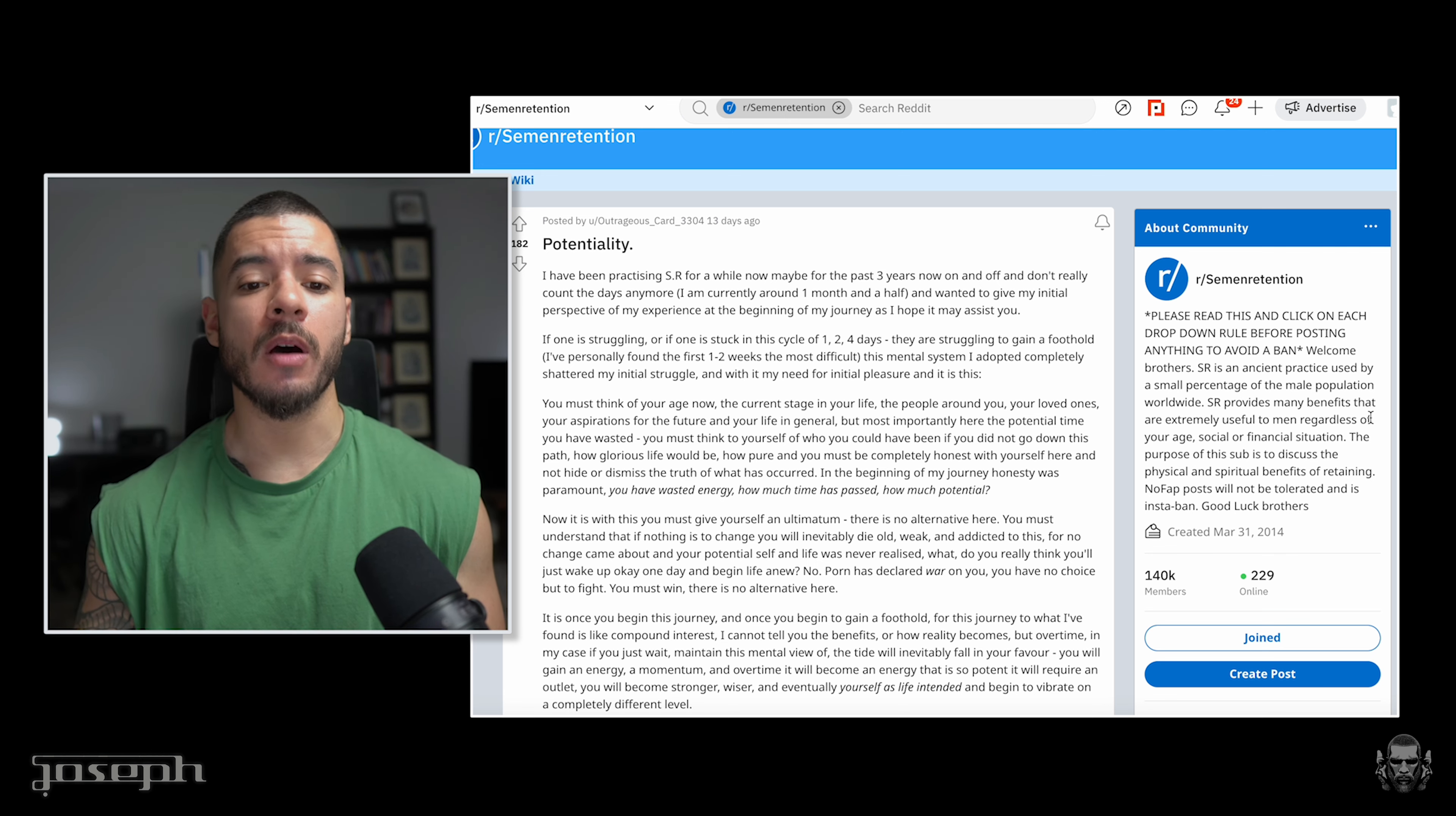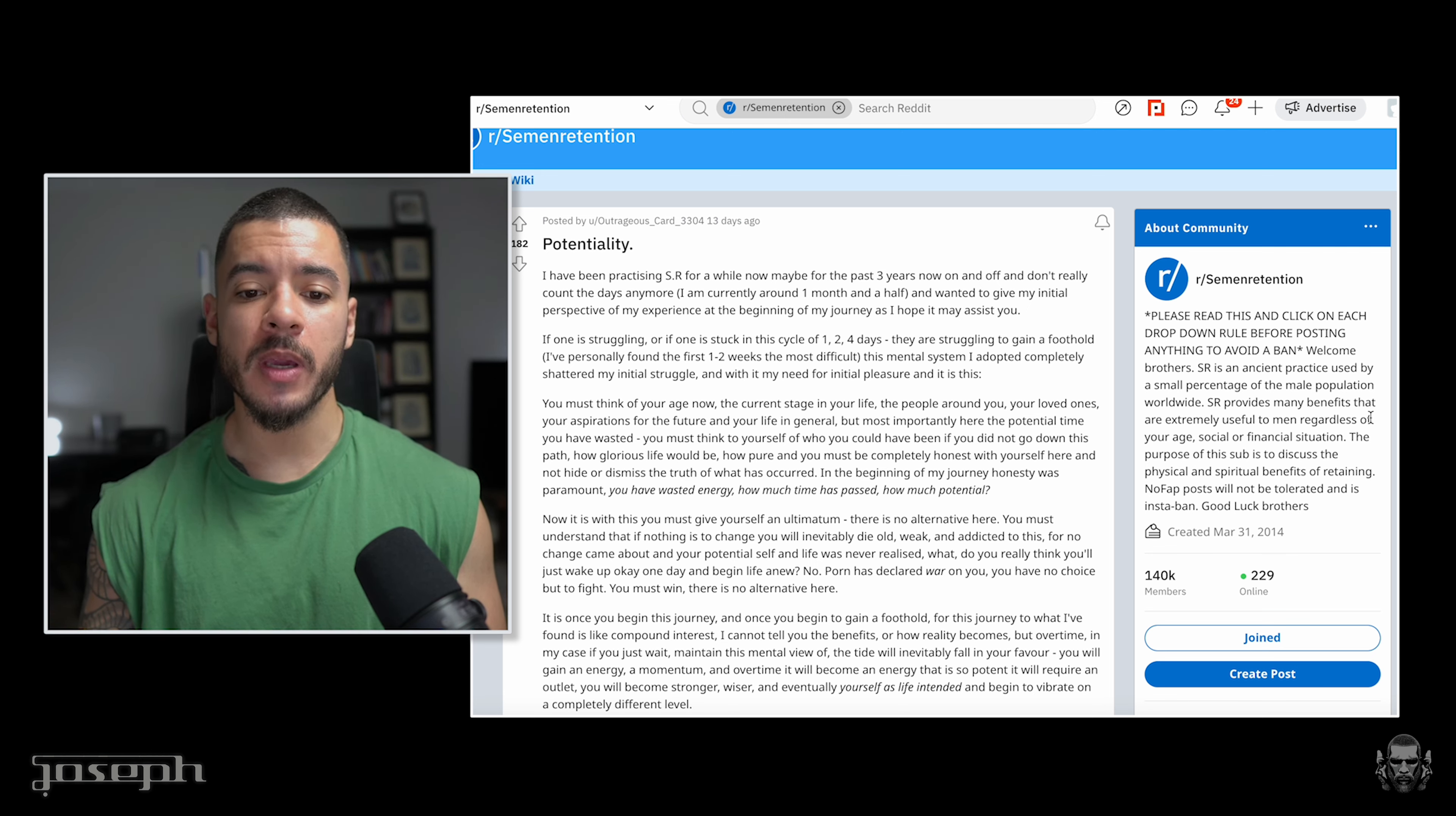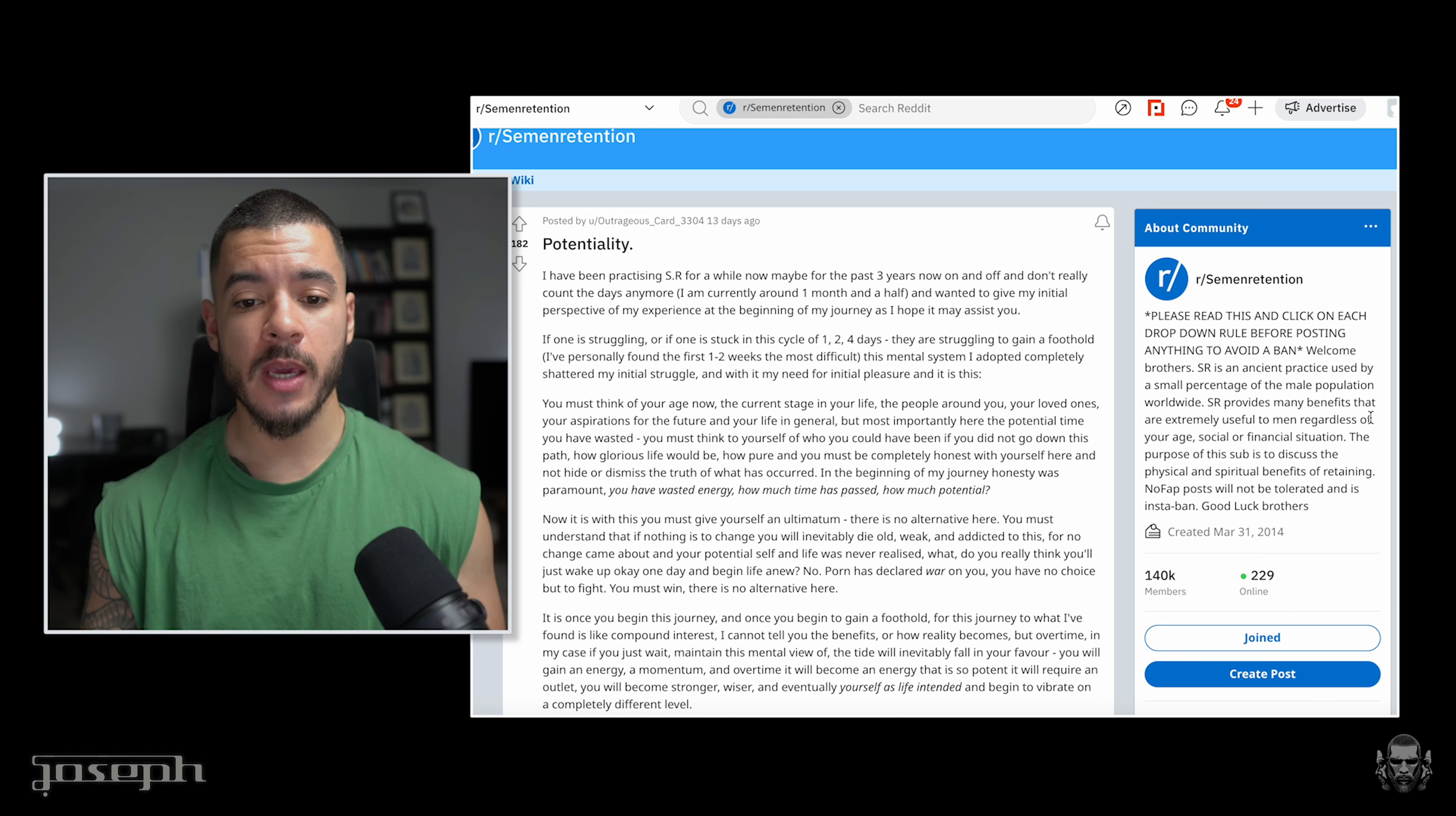I have been practicing SR for a while now, maybe for the past three years now on and off. I don't really count the days anymore. And I wanted to give you my initial perspective on my experience at the beginning of my journey as I hope it may assist you. If one is struggling, or if one is stuck in the cycle of one, two, four days, they are struggling to gain a foothold. Here they offer you a mental system that they have adopted which will completely shatter that internal struggle. And with it your needs, your craving, your desire, that feeling of wanting and never having.